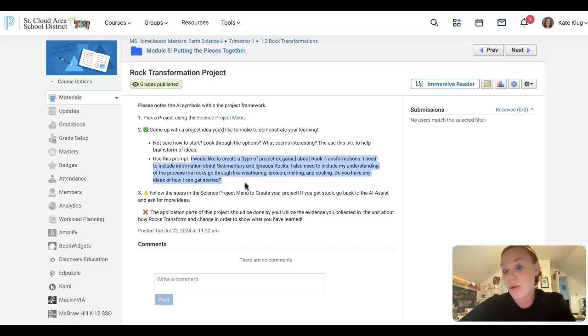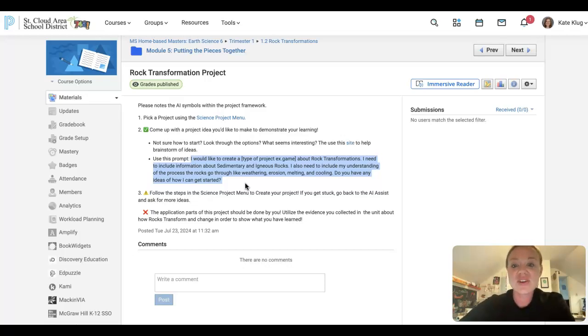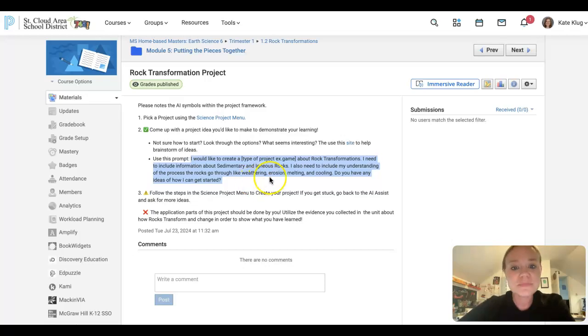Like weathering, erosion, melting, and cooling. And then you're going to ask the AI, do you have any ideas of how I can get started?